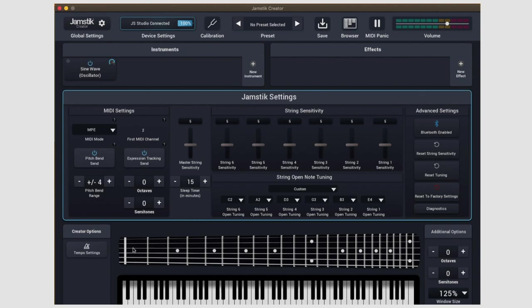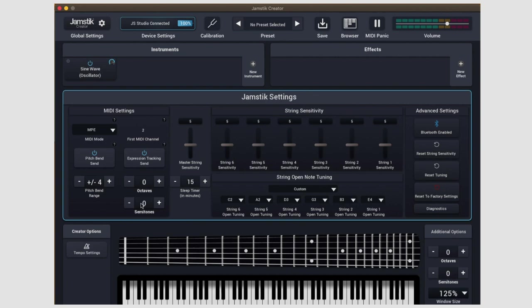To the right of the pitch bend range, you have access to some transposition functions in octaves or semitones. Something to note here is that this is a digital transposition, so it's only affecting the MIDI notes being output. This is different than changing the tuning on your guitar. To use these functions effectively, keep your guitar tuned to the tuning that you've set in the settings to the right.